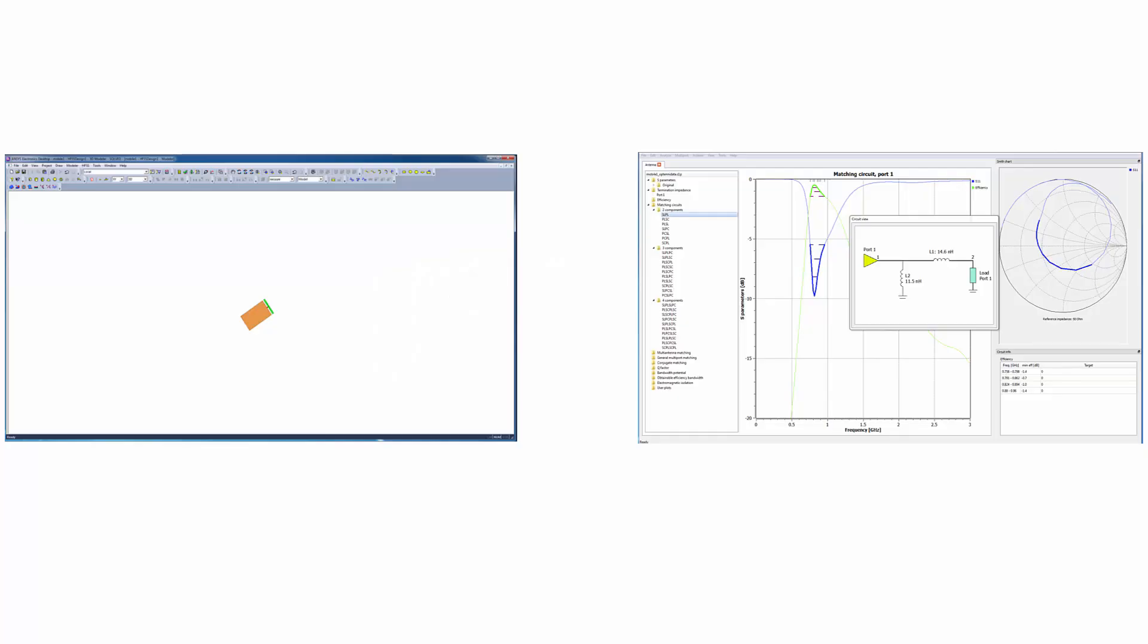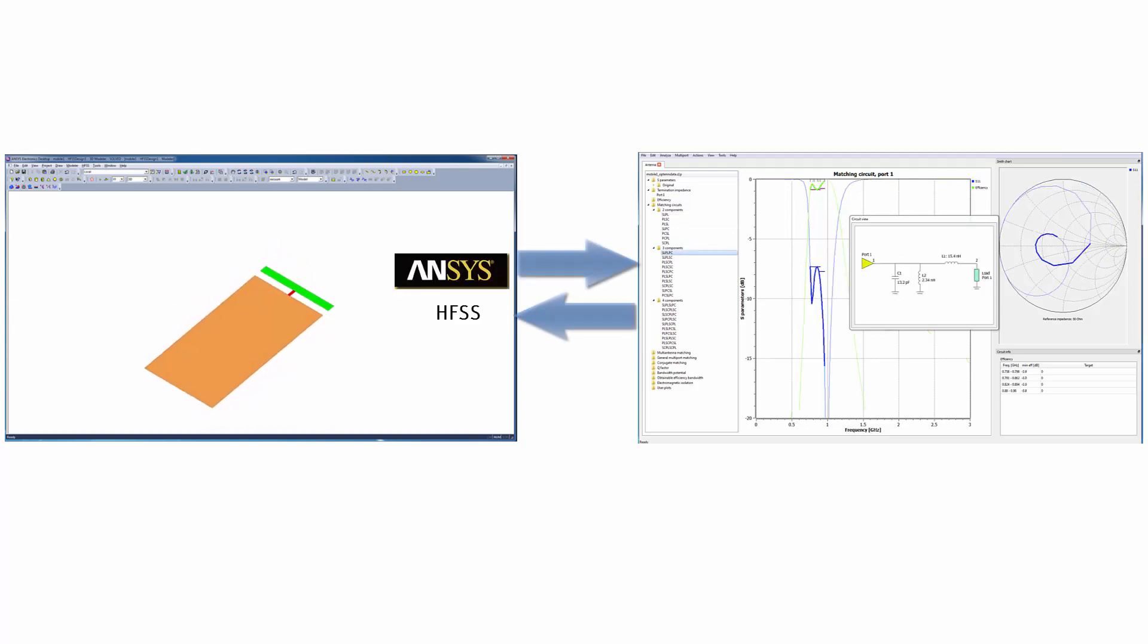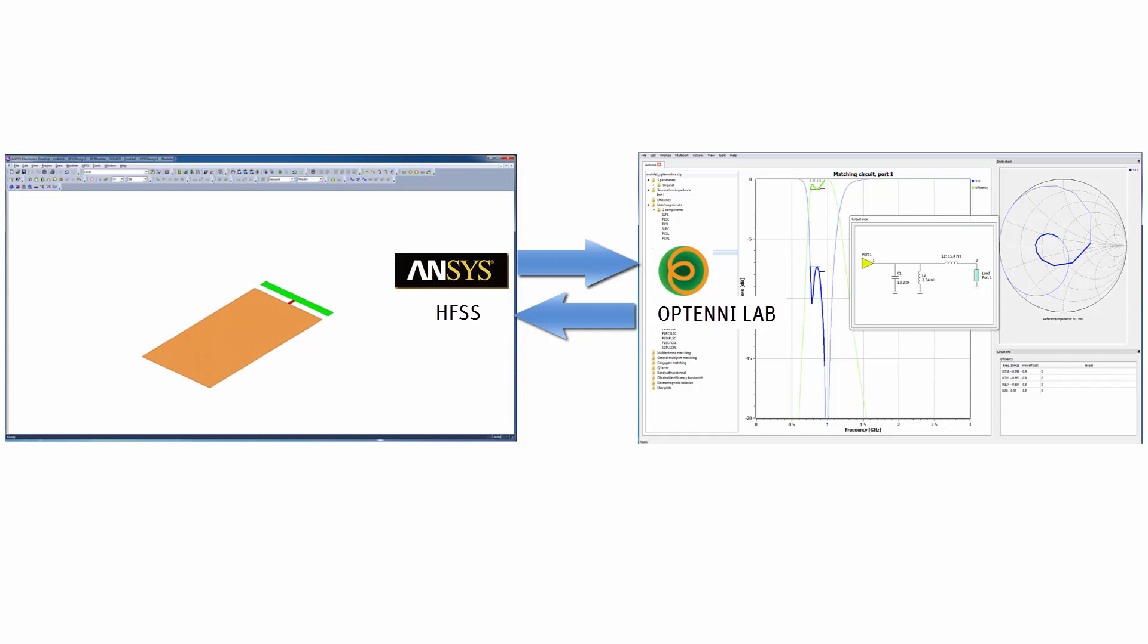In this demonstration, you'll learn how to tune an antenna simulated with ANSYS HFSS through a two-way link with Optenilab, a matching circuit synthesis tool.